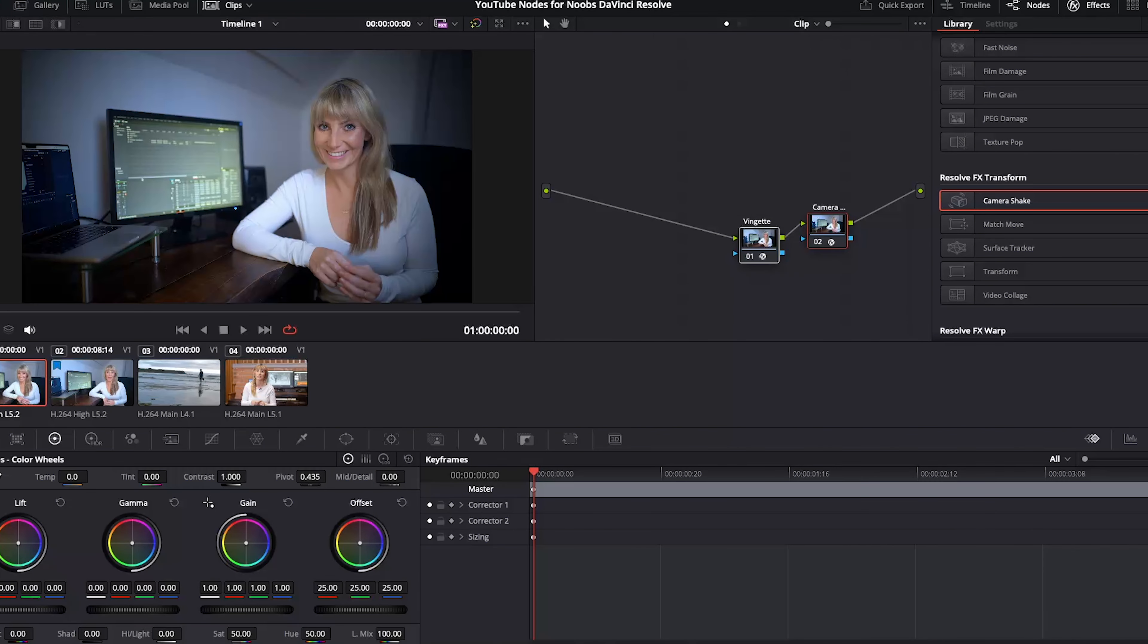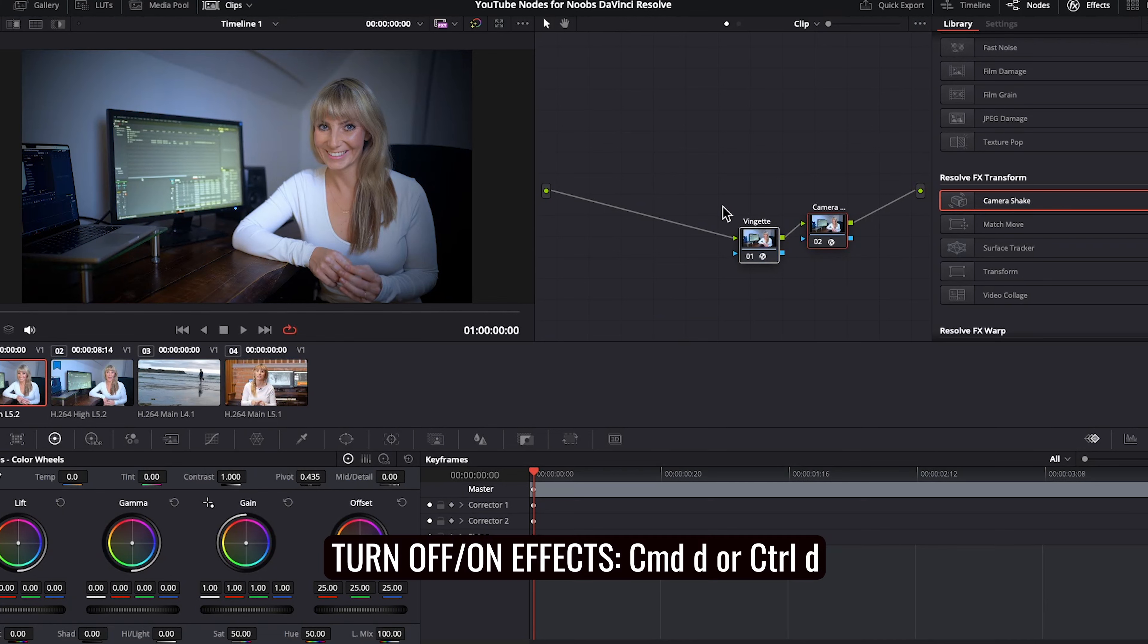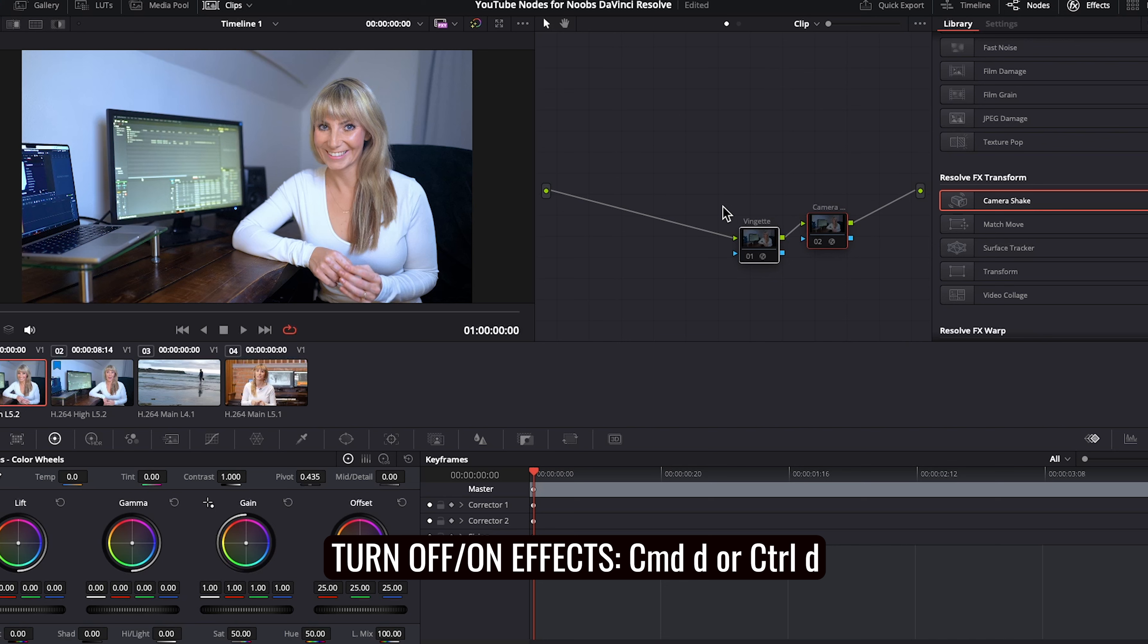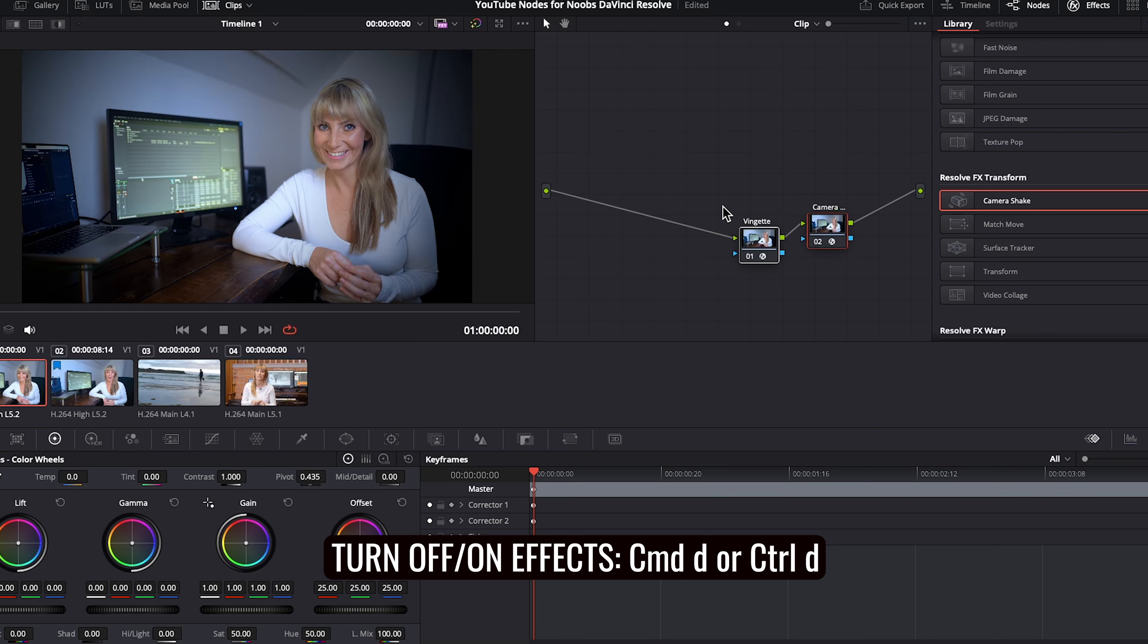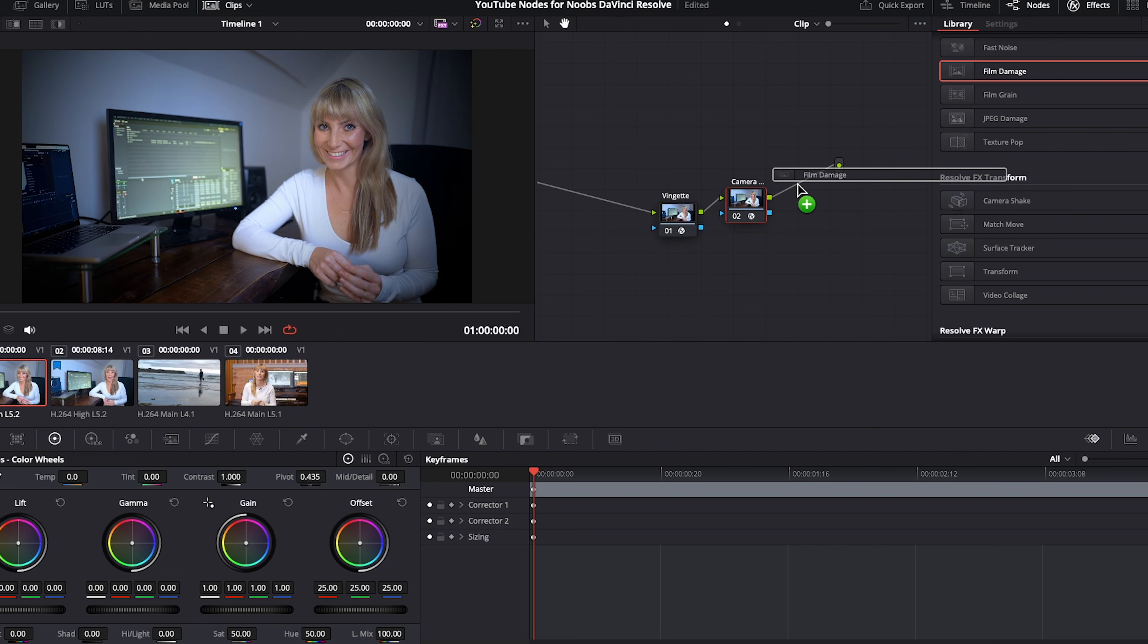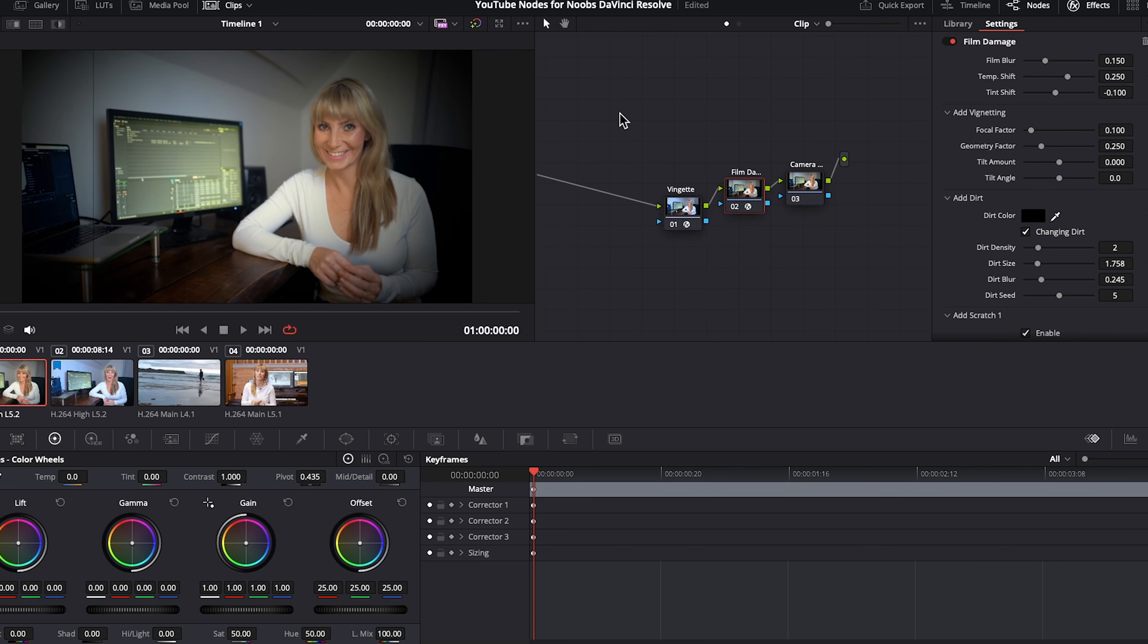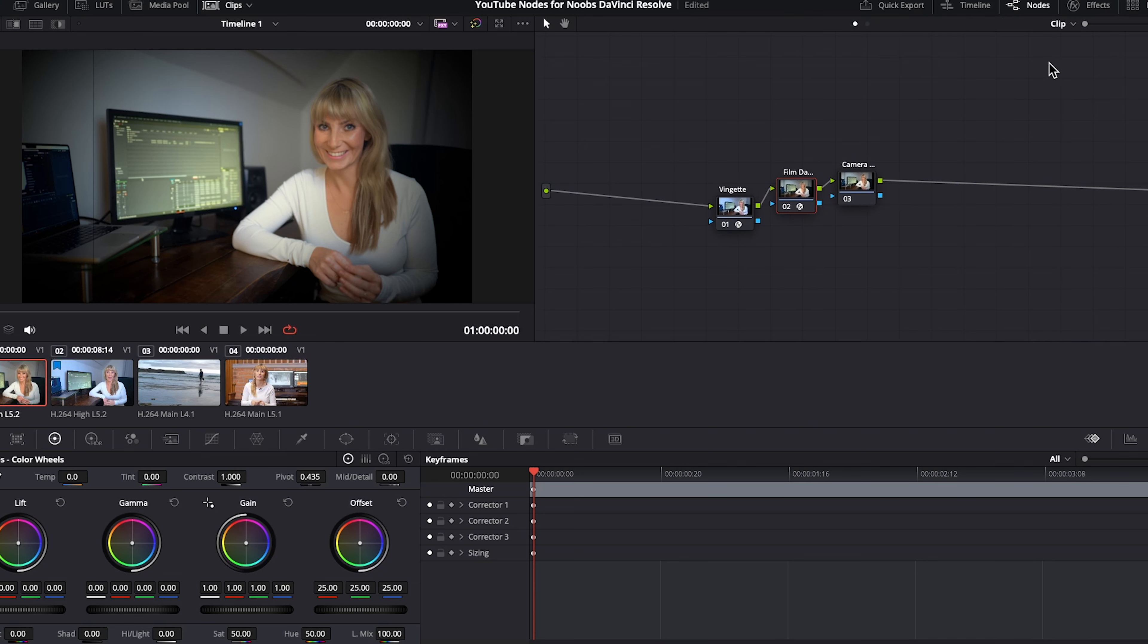If you want to turn off these effects quickly, we can select both nodes and hit command D or control D to turn them off and on again. Another nice way to add new effects is by grabbing one from the effect library here and dragging over this connection line, dropping, and now our third node with the film grain effect is created. And what I like about this is a node label has been created for that specific effect. I'm just going to close this to get more screen real estate on our node graph here.